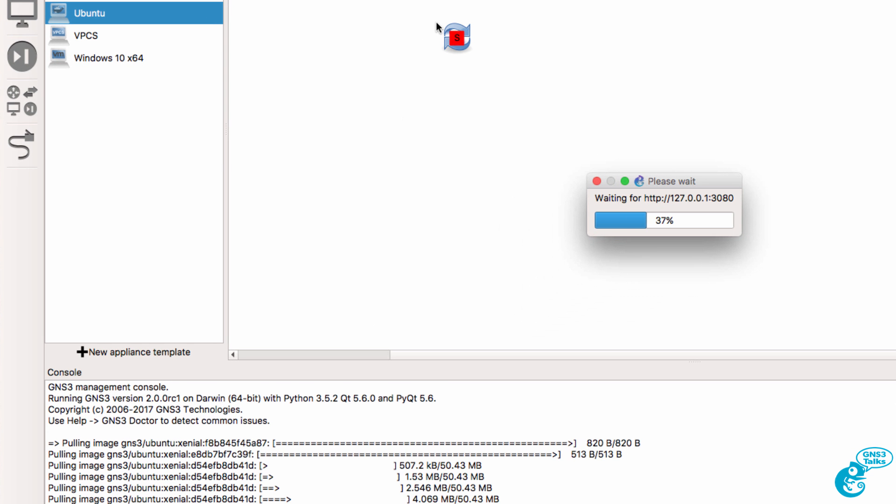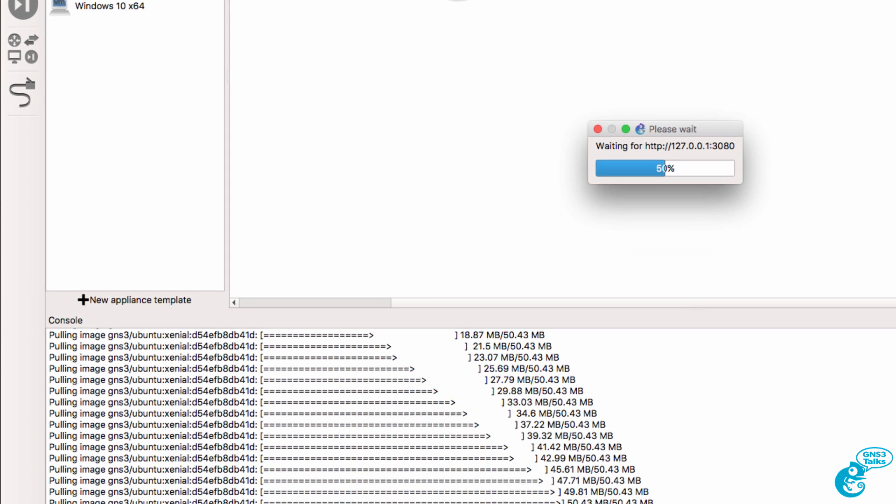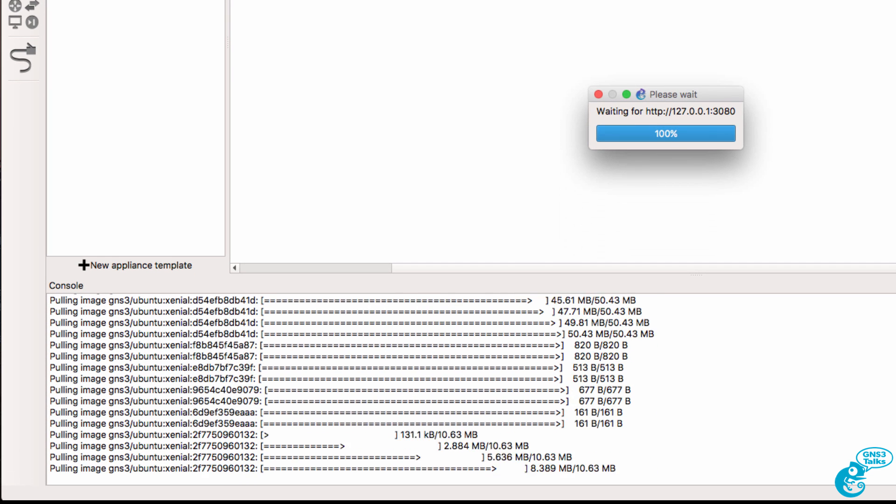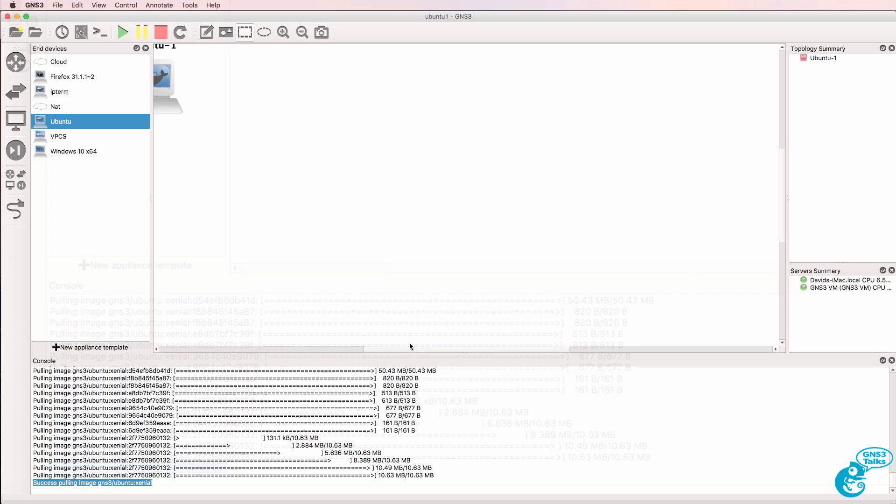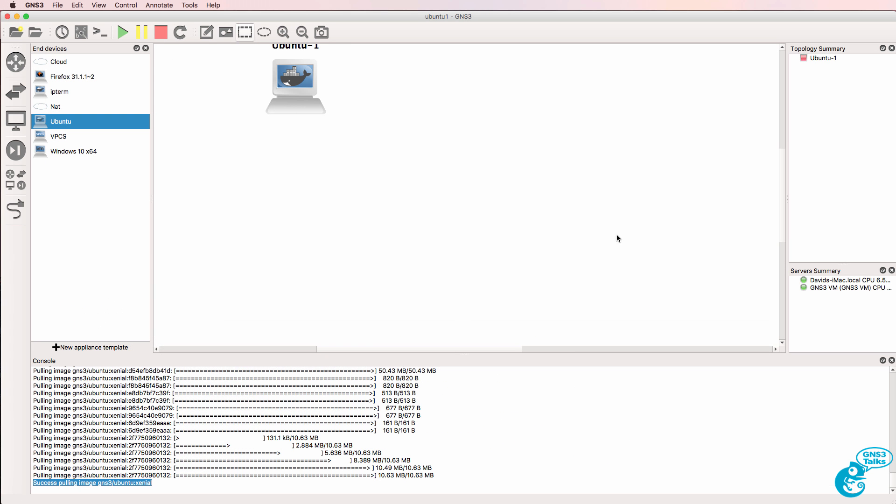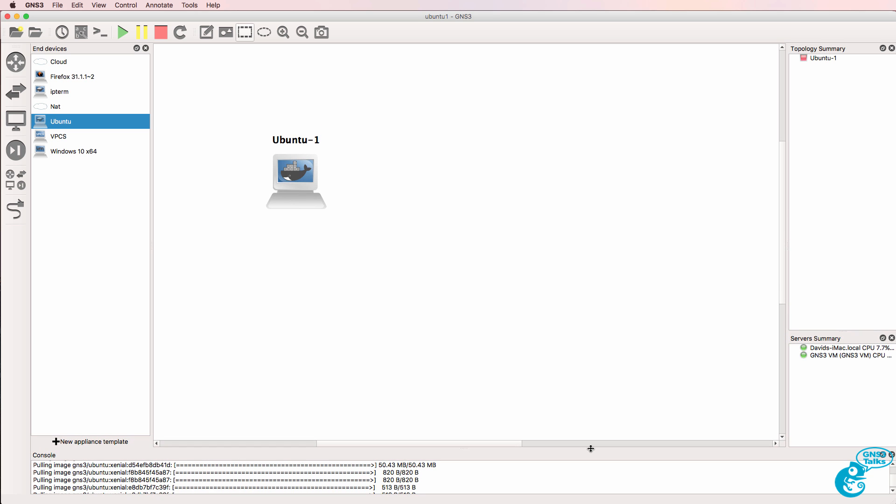This is a Docker container. So GNS3 does a pull and pulls the container to my local Mac. So it was as simple as that to install Ubuntu in GNS3.